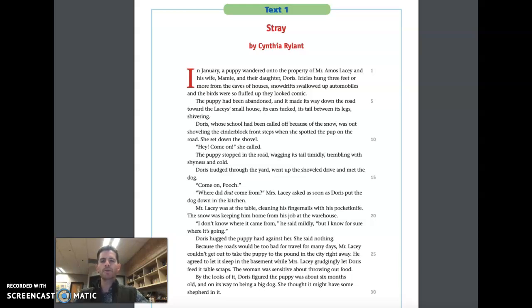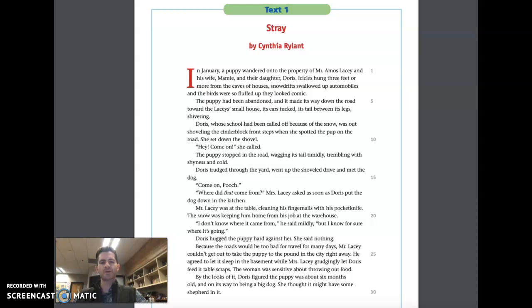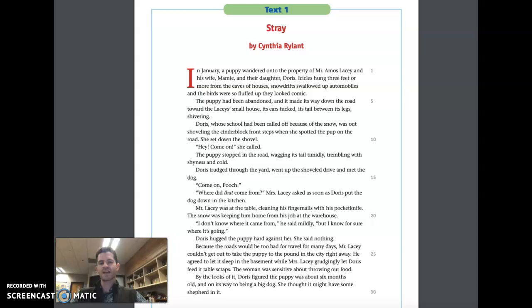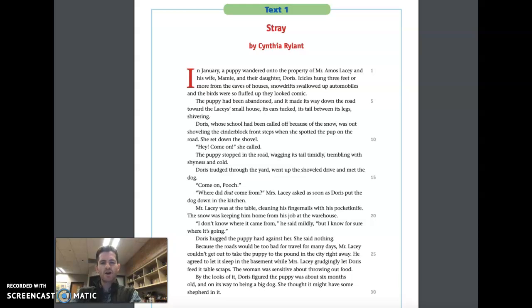In January, a puppy wandered onto the property of Mr. Amos Lacy and his wife Mamie and their daughter Doris. Icicles hung three feet or more from the eaves of houses. Snowdrifts swallowed up automobiles, and the birds were so fluffed up they looked comic. The puppy had been abandoned, and it made its way down the road toward the Lacy's small house, its ears tucked, its tail between its legs, shivering.